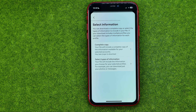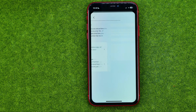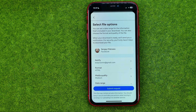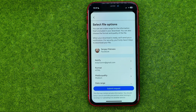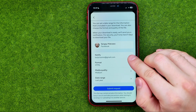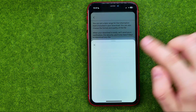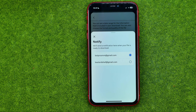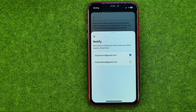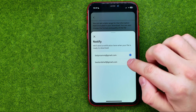On the next step you can choose a complete copy or select specific types of information. I recommend you tap Complete Copy to get the entire data for your Facebook profile.